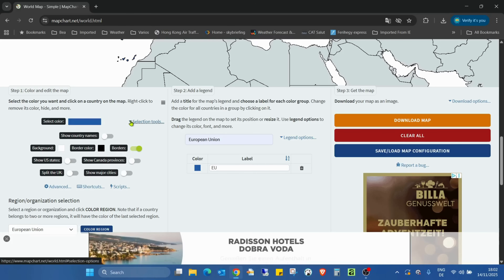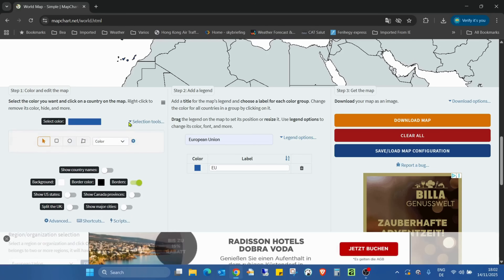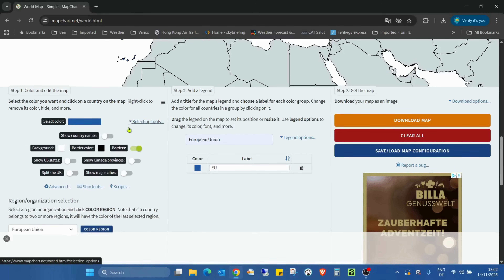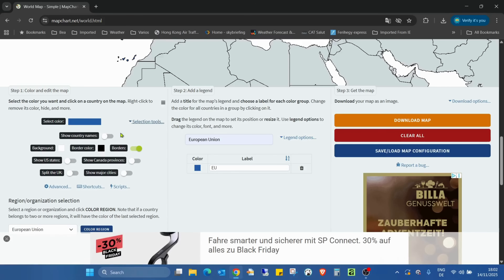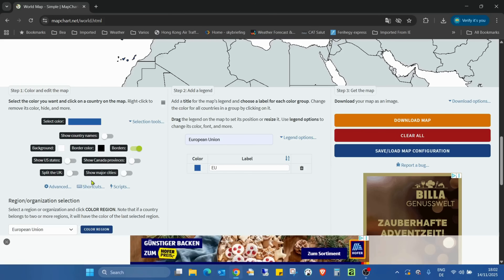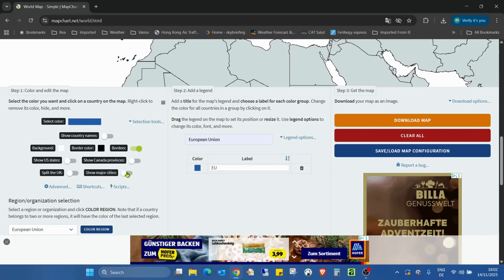In the selecting tools we also have additional functions. You can show the country names, change the background or border color, or turn the borders on and off. You can show US states, show Canadian provinces, split the UK into its parts, and also show major cities — you can turn those on and off as well.